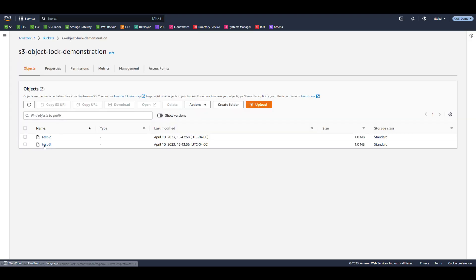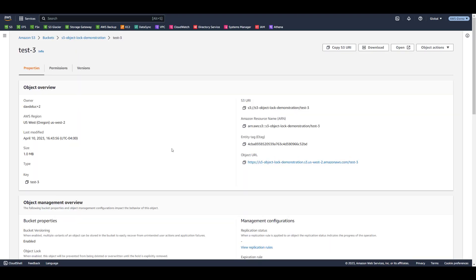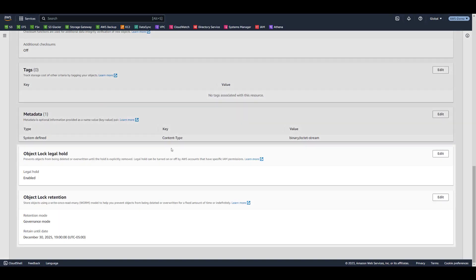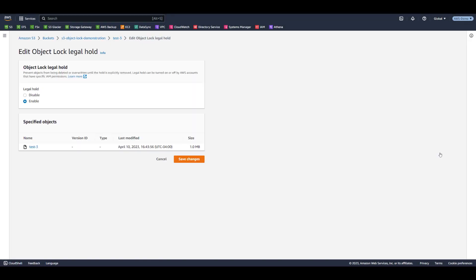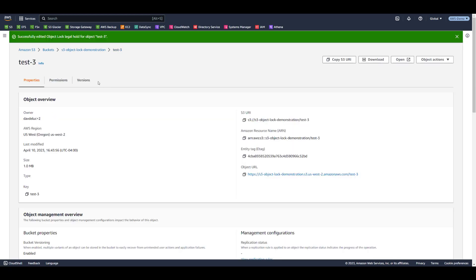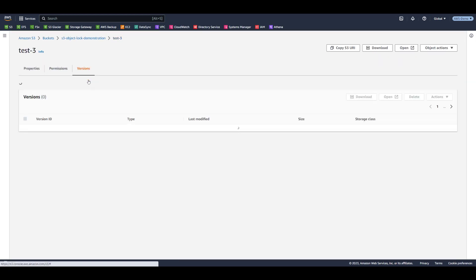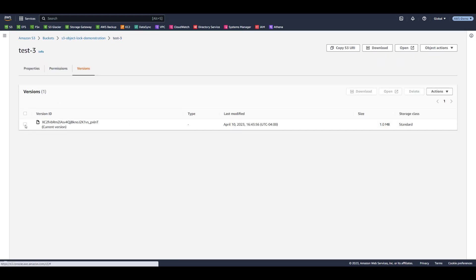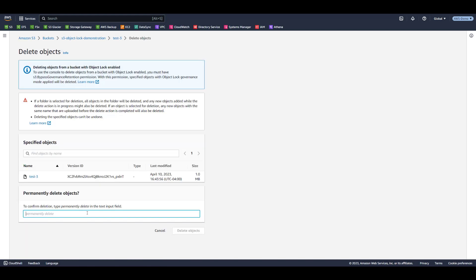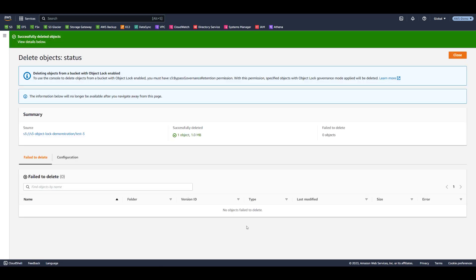Test 3 is currently protected by legal hold and governance mode. Let's remove the legal hold, and this time we'll do that from the S3 console. Once again, as a user with special permissions, we can override governance mode protection and delete this object version.